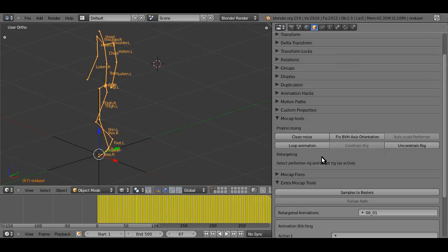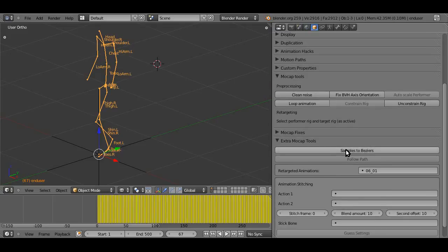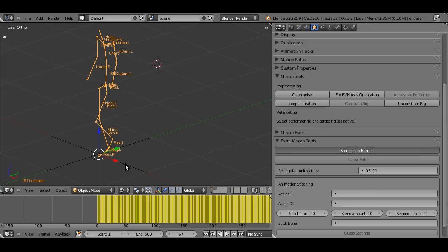Hit samples to beziers. This is quite a lengthy process because it's mathematically pretty complex, but this will process the F curves for the entire animation and simplify the curves. That is, instead of having a sample on each frame, it will convert it into beziers that appeal every five frames, every ten frames.